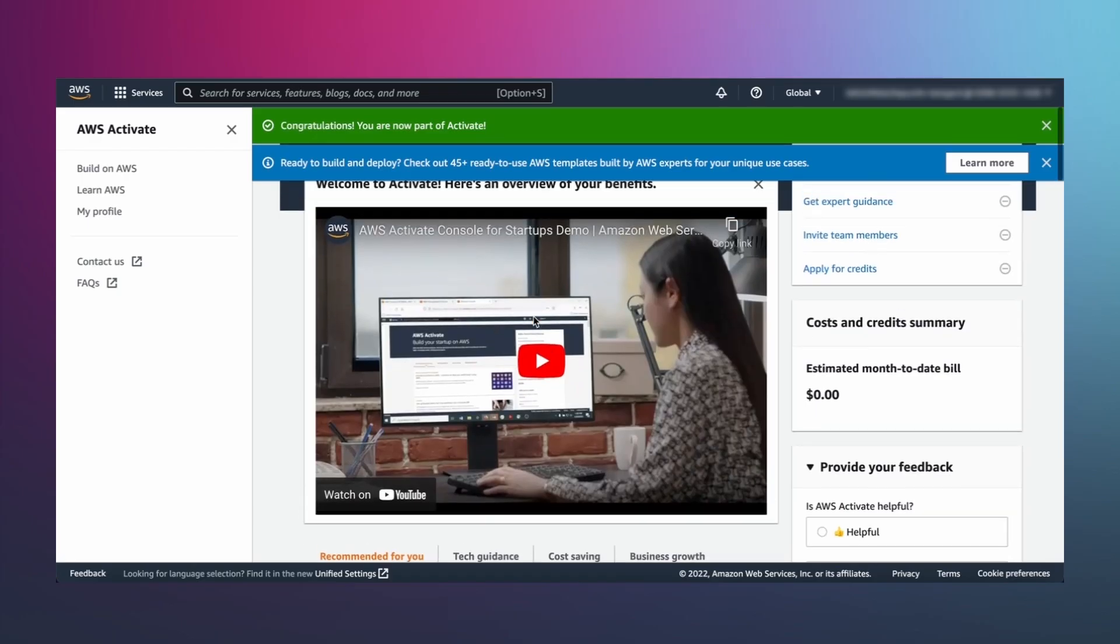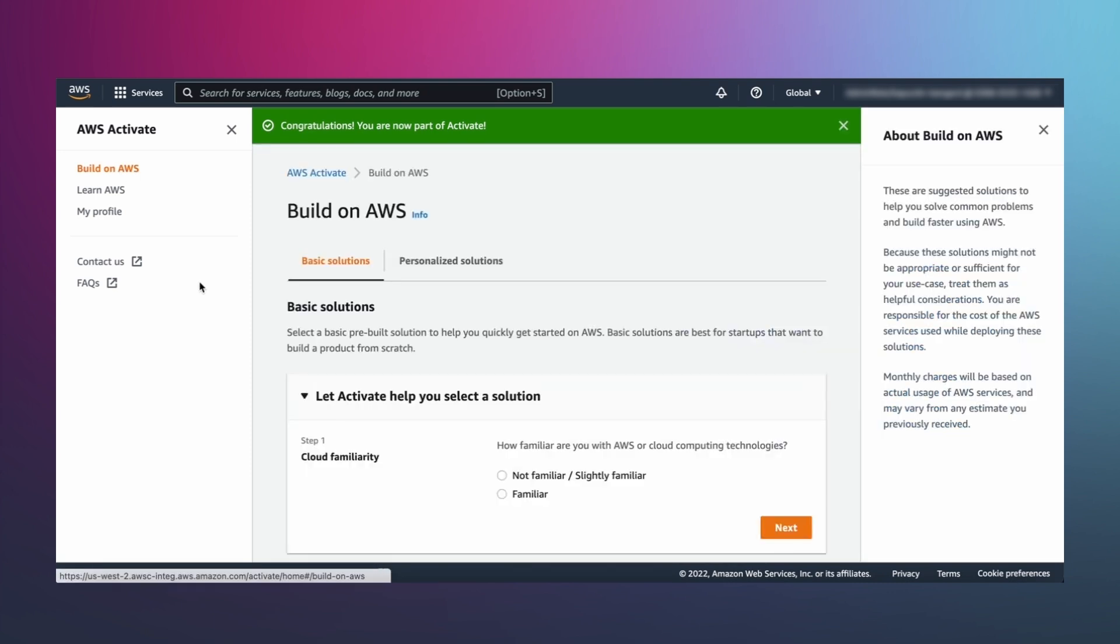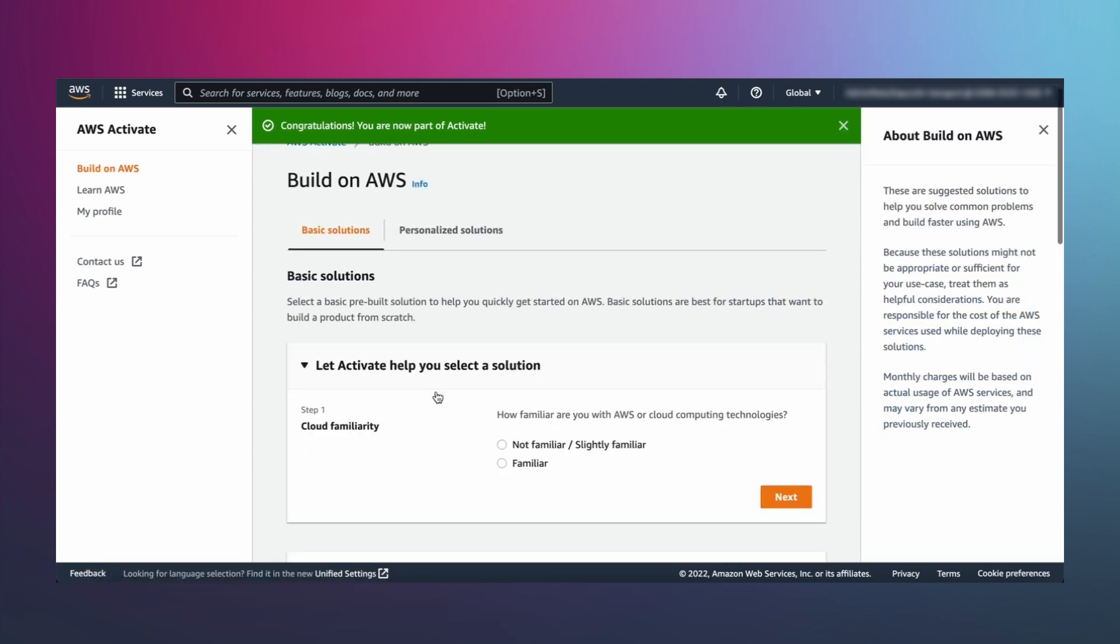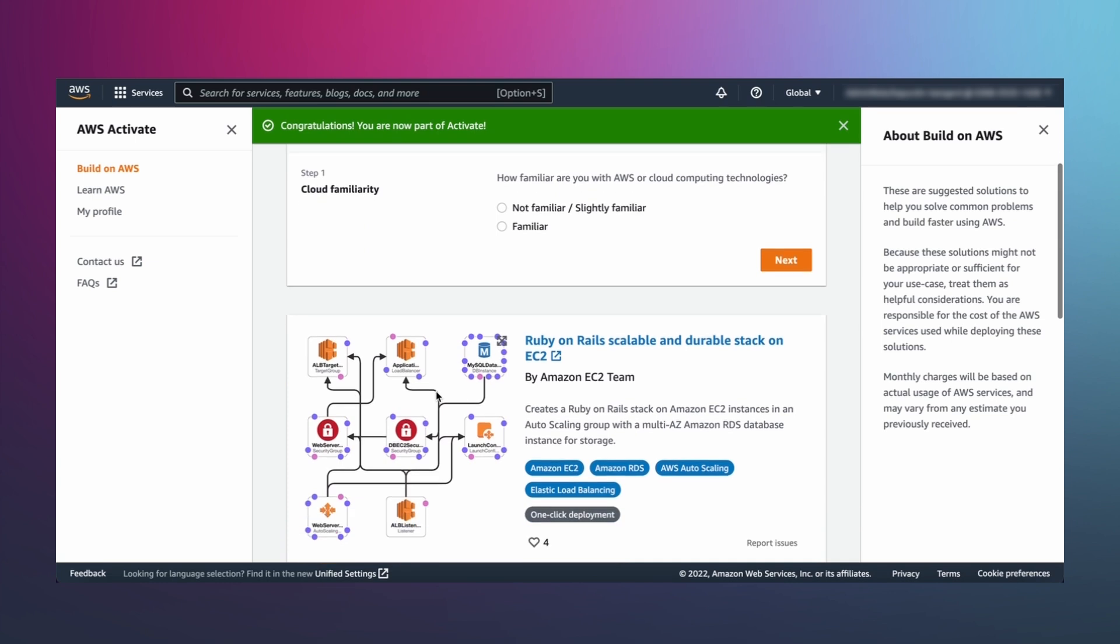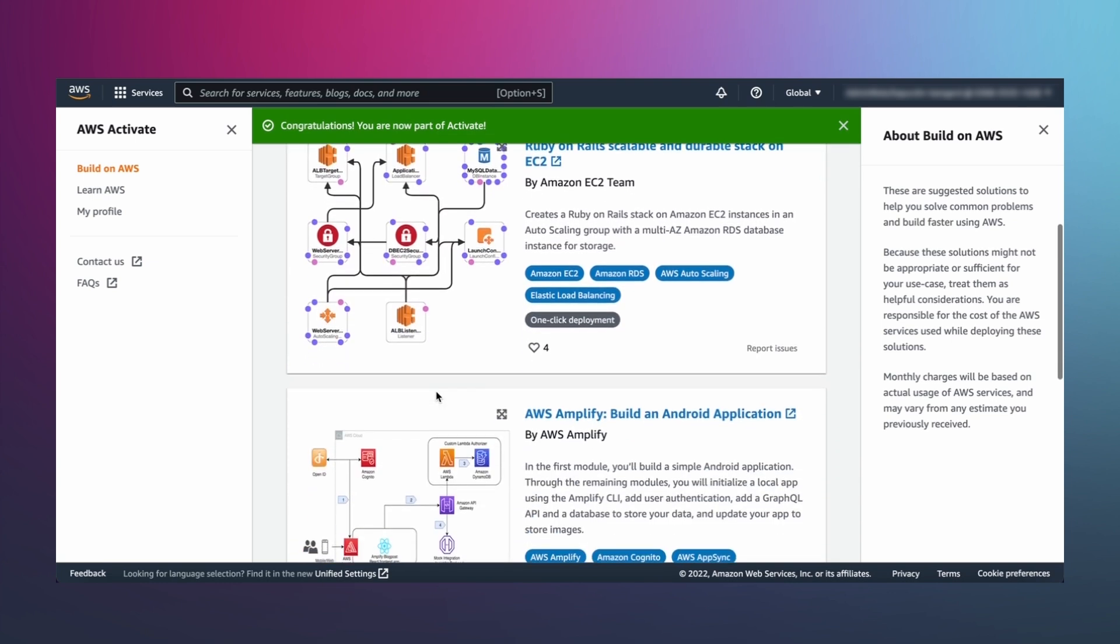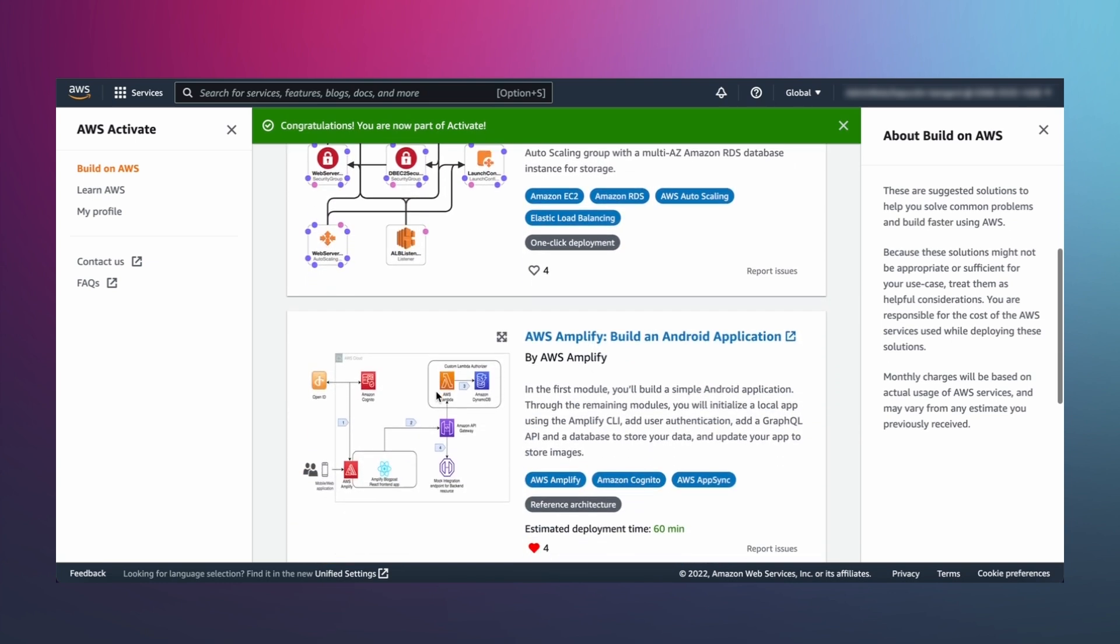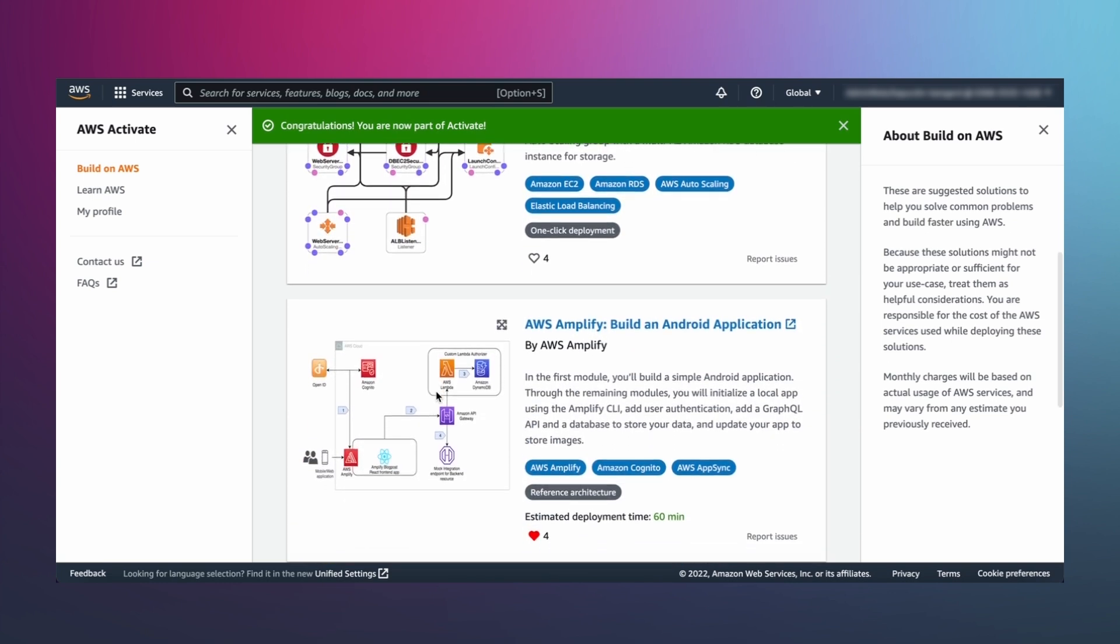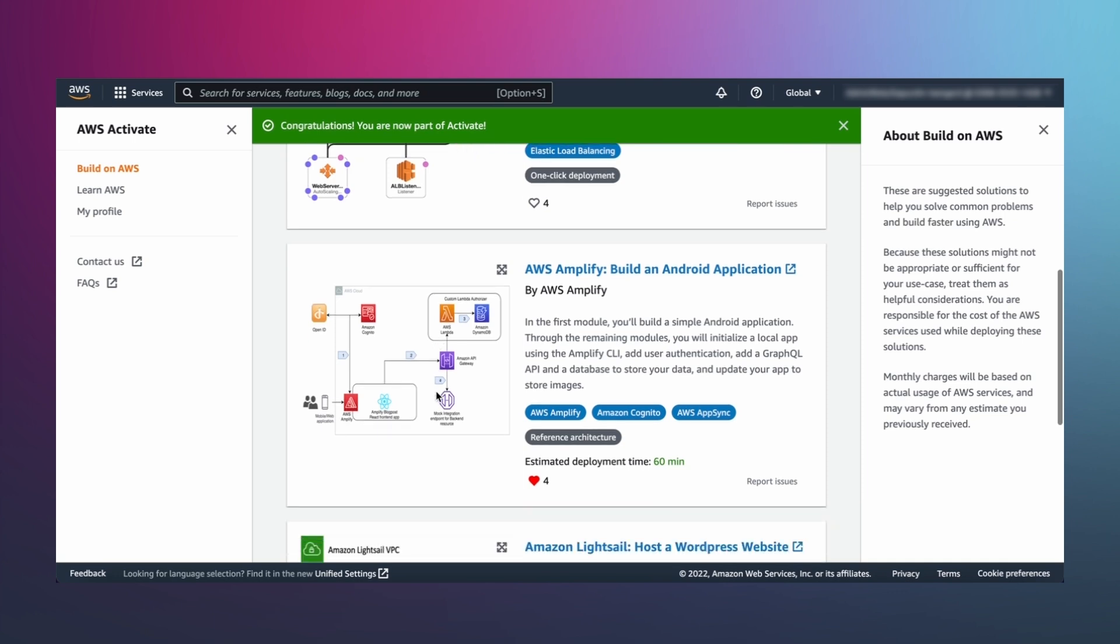As you explore how to build, visit Build on AWS within the AWS Activate console. Build on AWS provides pre-built infrastructure templates and reference architectures that make it easier and faster to launch scalable, reliable, secure, and optimized infrastructure.